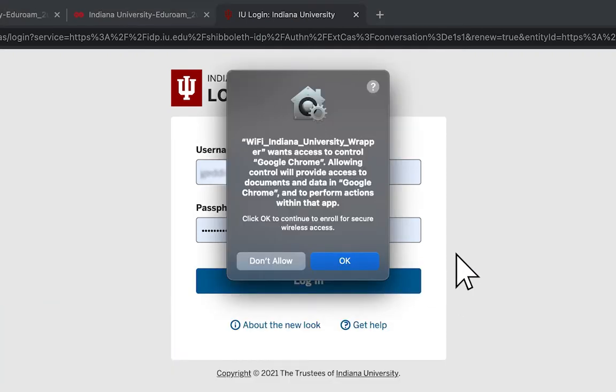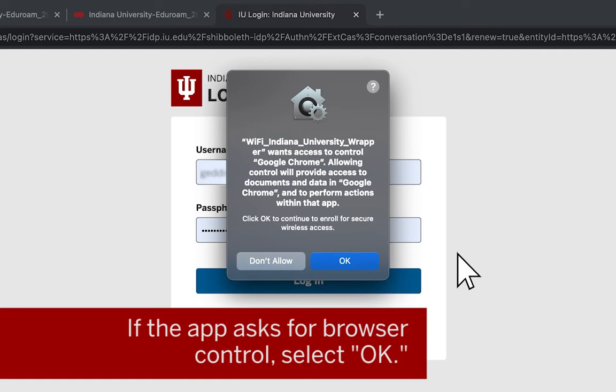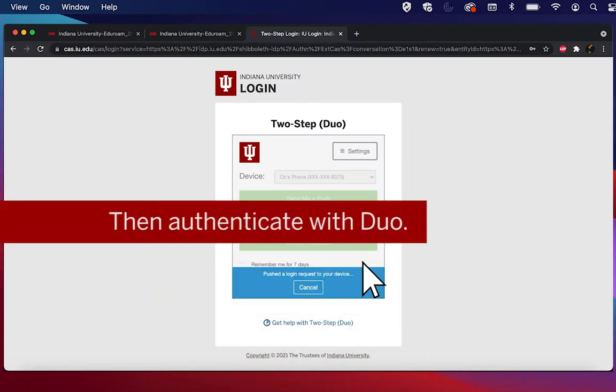This may ask for your browser to be given control. If so, select OK. Then authenticate with Duo.